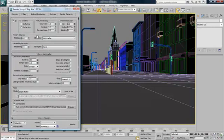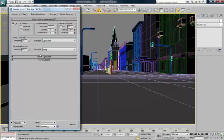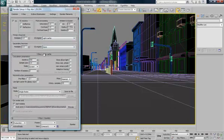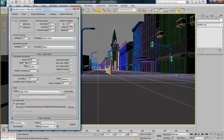In the light cache settings, as you change these, you'll get different settings there. For the light cache, we'll get subdivisions, sample sizes, scale, number of passes, blah blah blah.